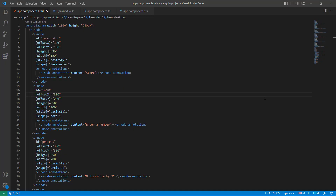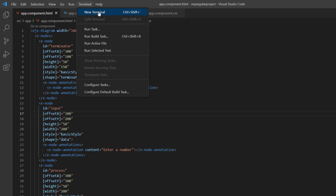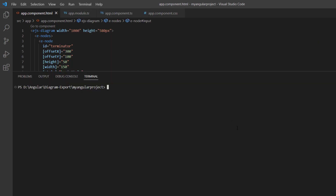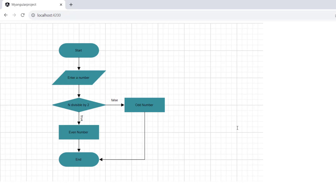First, I open an Angular application containing a diagram component with the nodes and connectors to design a flowchart. To learn more about integrating the diagram component into an Angular application, please use the getting started video linked in the card above and the description below. Let me run this application using the command ng serve. The diagram canvas renders with the specified flowchart.